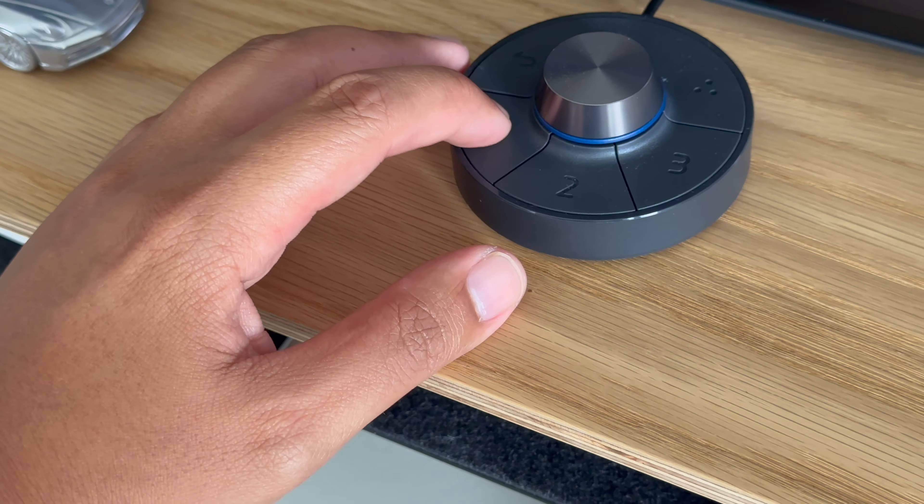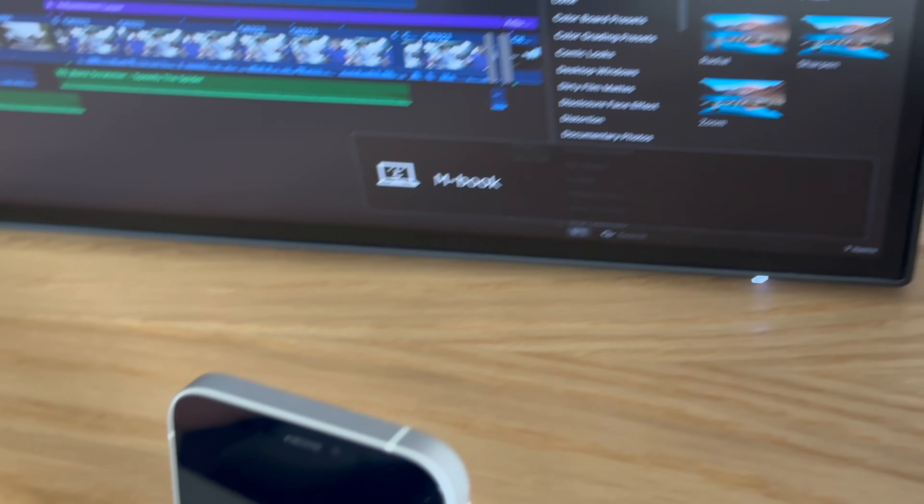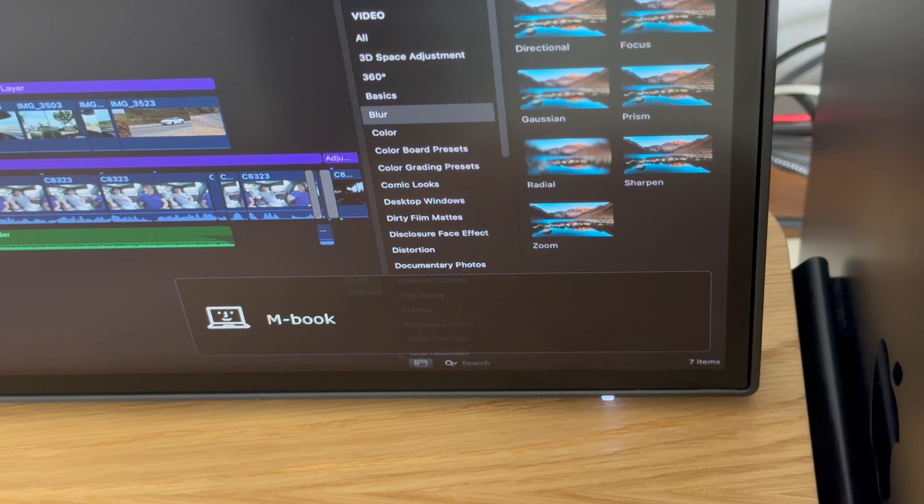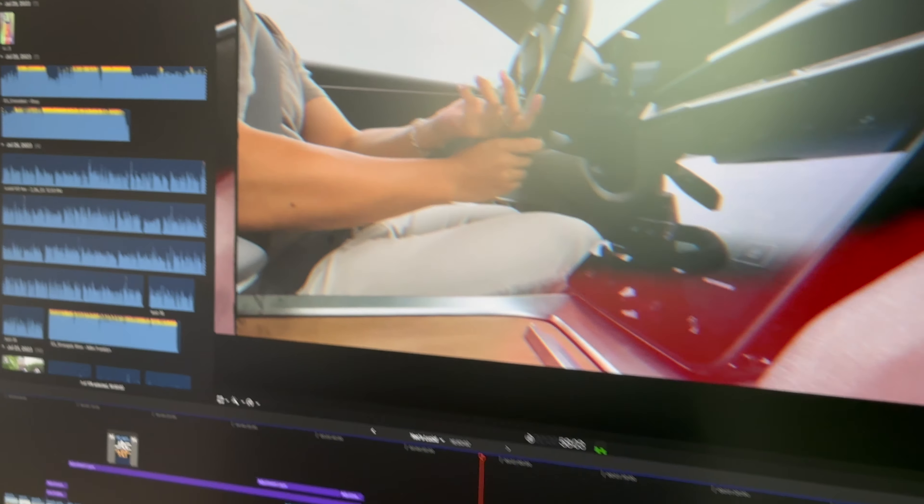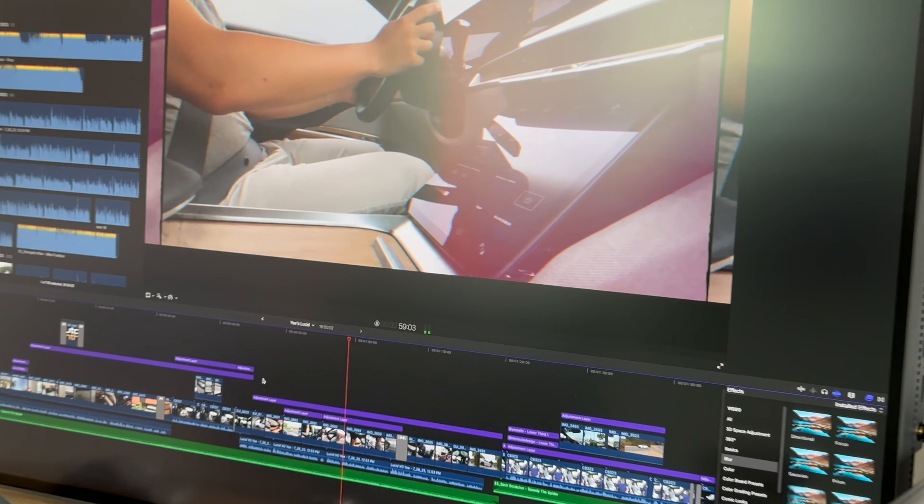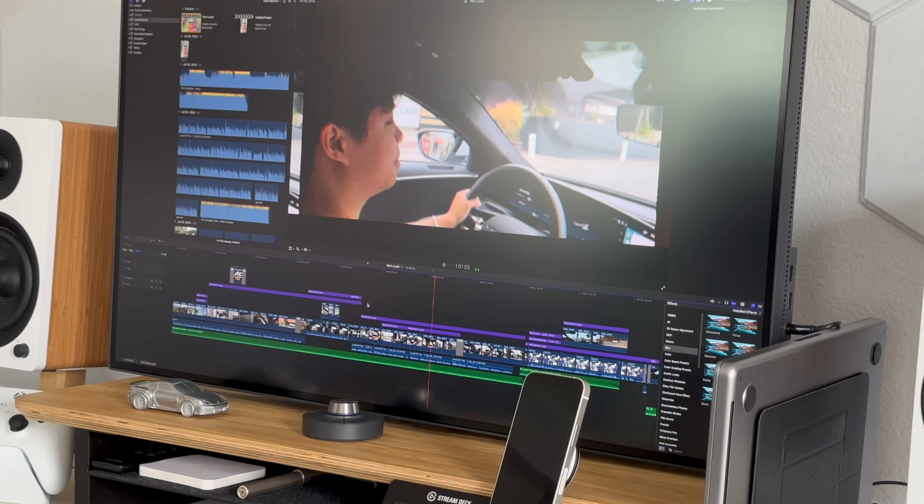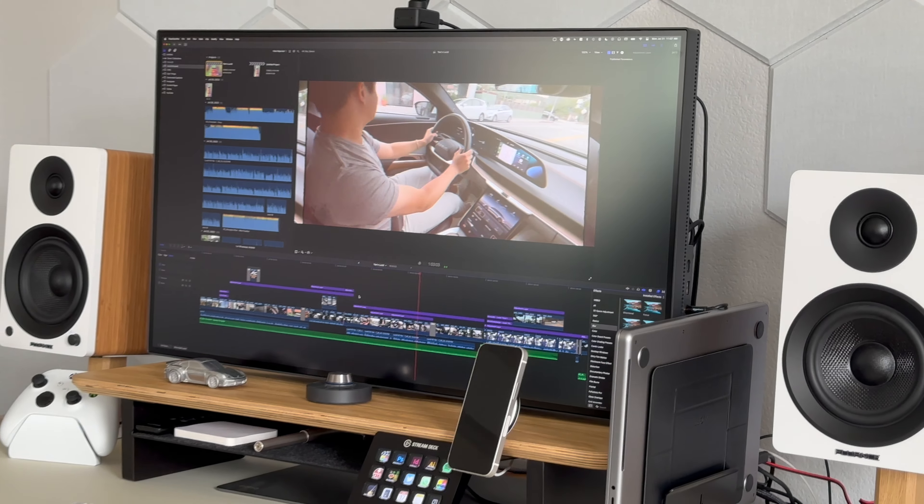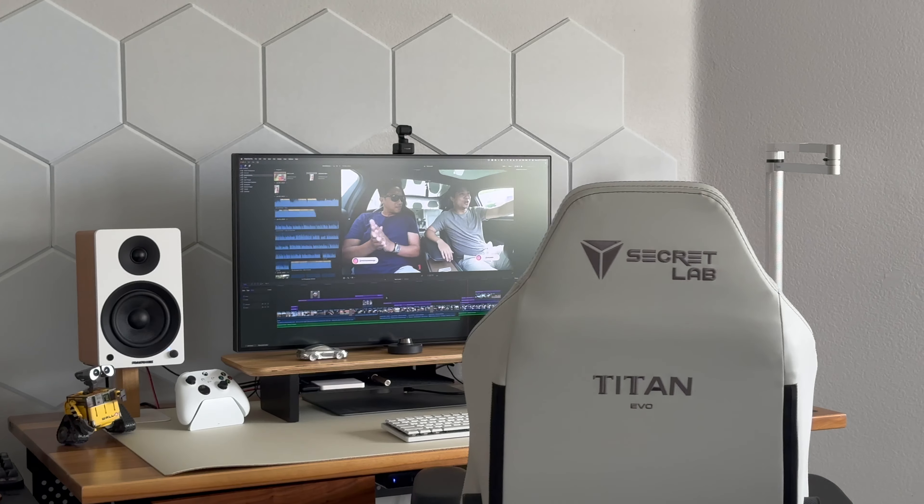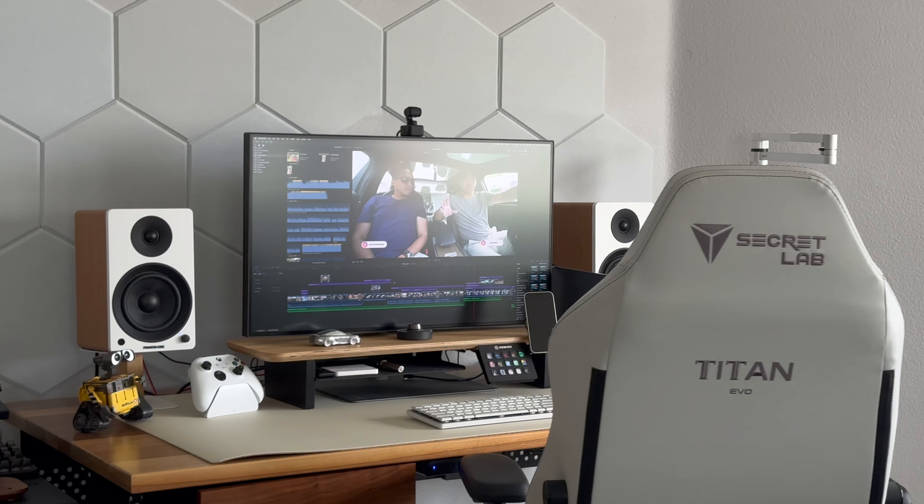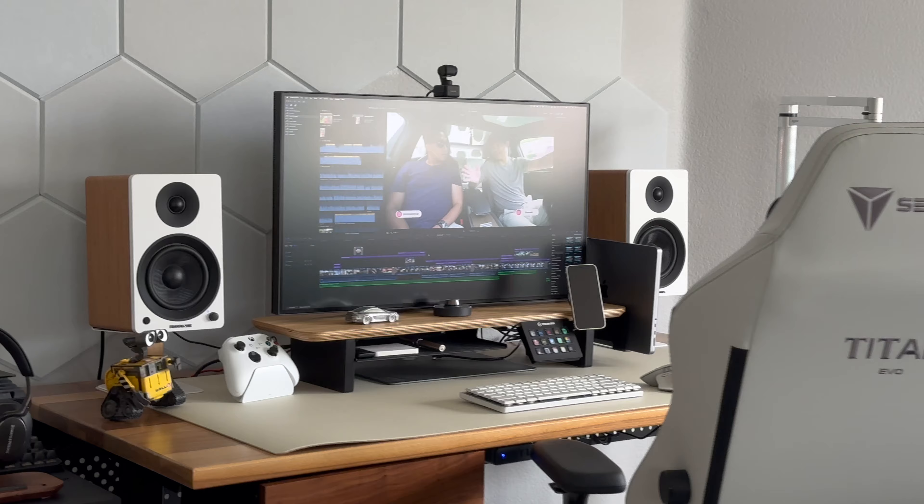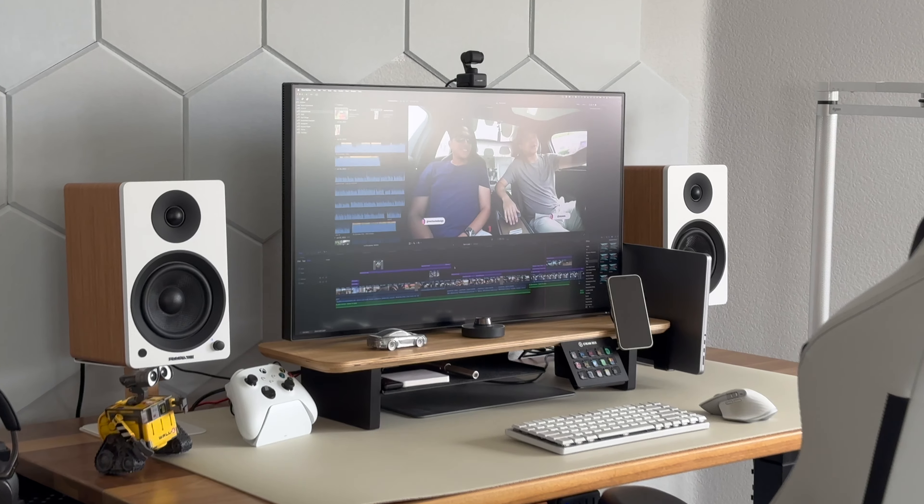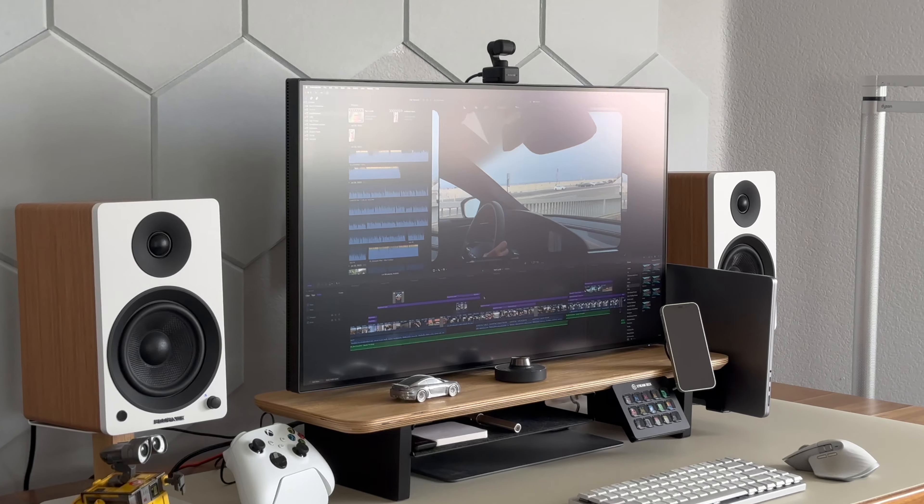A unique aspect of this monitor is the M-Book mode, which color matches the MacBook Pro's screen. This makes it ideal for when I'm editing photos and videos, as I can rely on the consistency and accuracy of the colors across both screens.